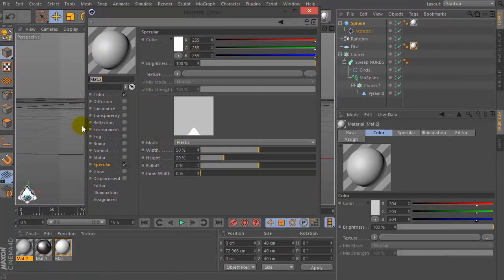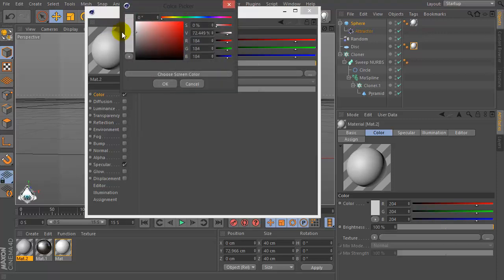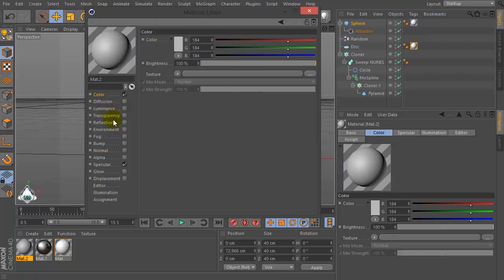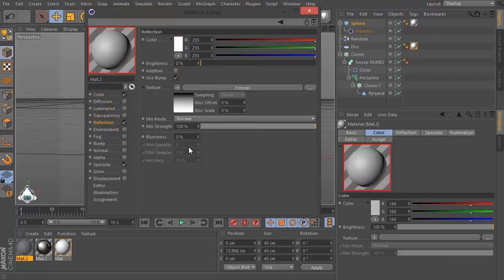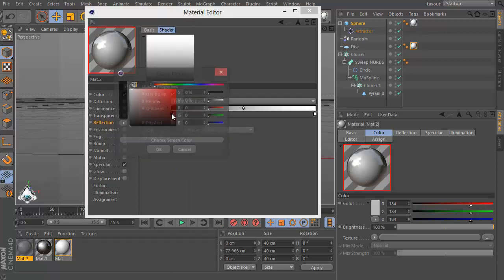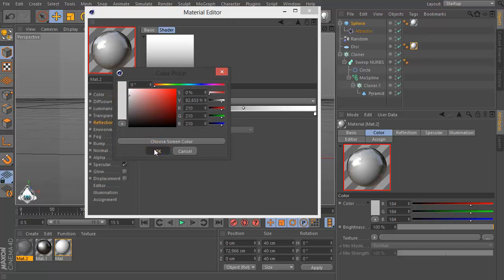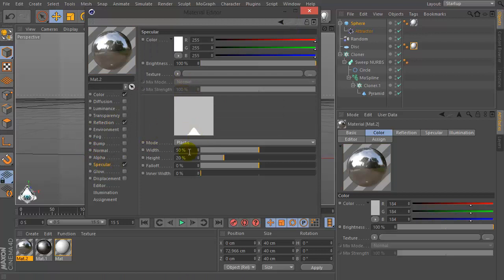Add a new color again and let's select color, go to the texture and check set reflection. Then add a colored orange material.